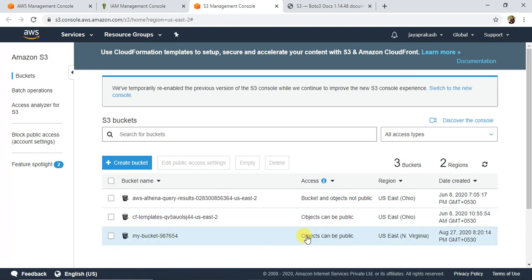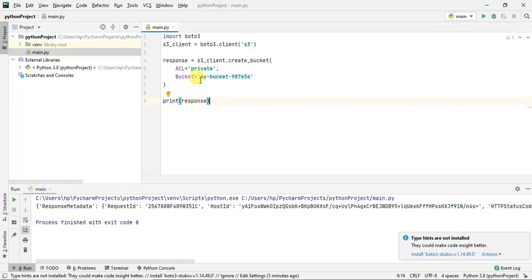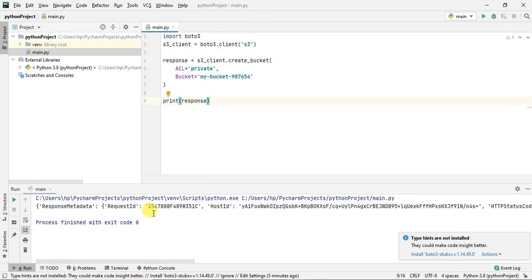That's how you use boto3 to create an S3 bucket. Boto3 is a very important module for Python developers writing applications in AWS. In the upcoming series of tutorials, we'll explore more boto3 methods for S3 — uploading files, deleting files, copying, and more. Hope you found this useful. If you liked the video, give it a thumbs up, subscribe to the channel, and I'll see you in the next video. Thank you.